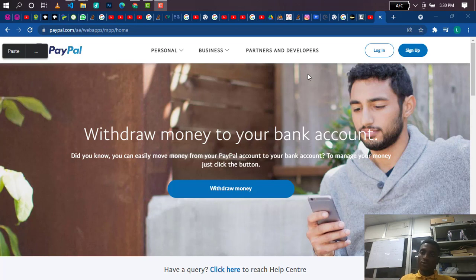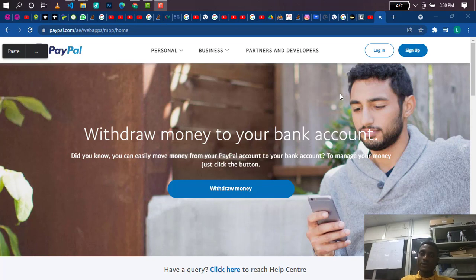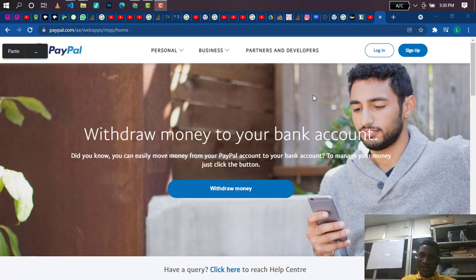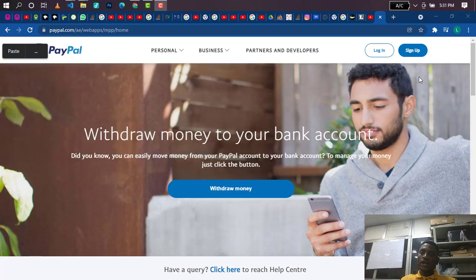I promised that in my next video I'm going to be showing you how to add a card to your PayPal account and also talking about the type of card you should add. I'm making this video now based on so many requests and comments in the comment section, and I'm here to fulfill my promise.